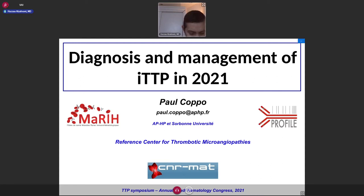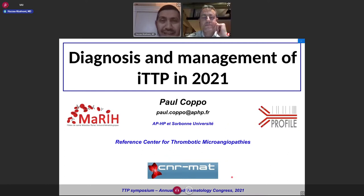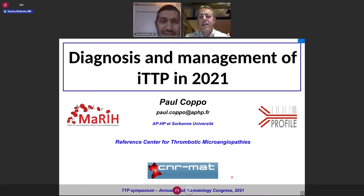His research work is focused on genetics, risk factors, and immune modulatory treatment of TTP. Prof. Coppo, kindly please start the presentation.